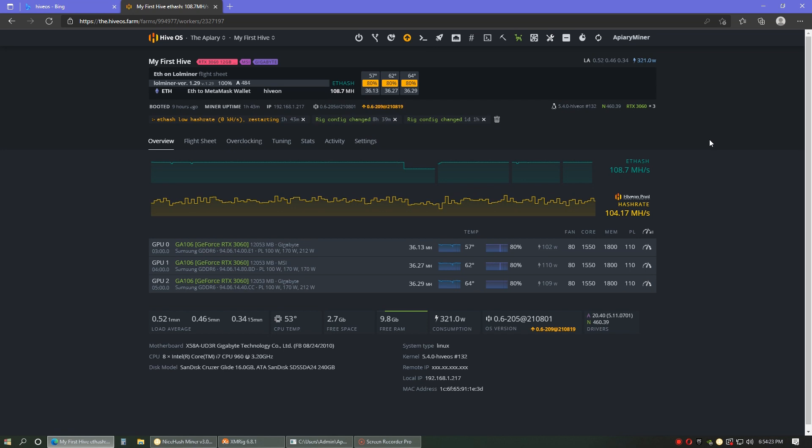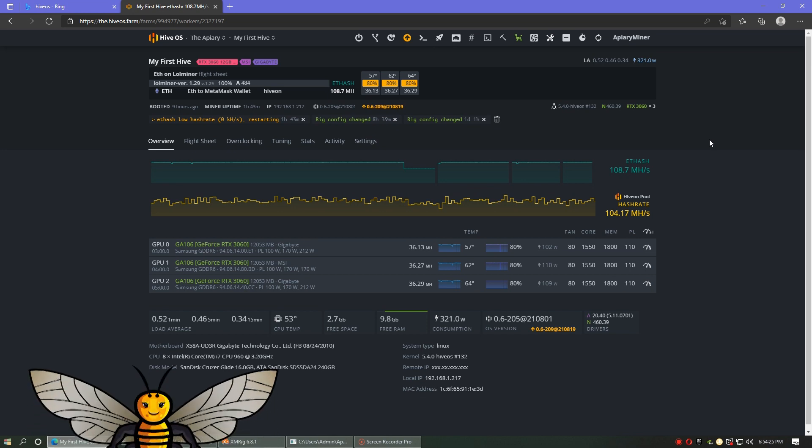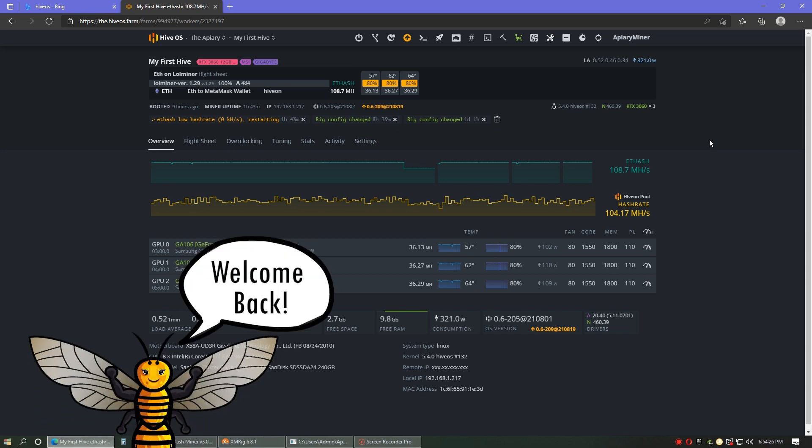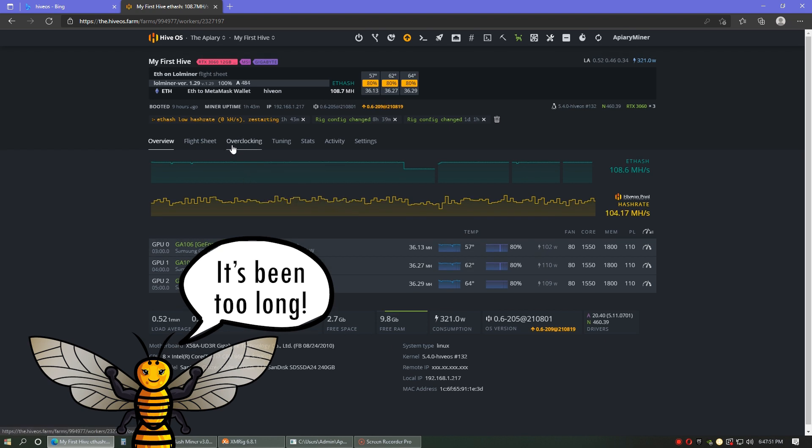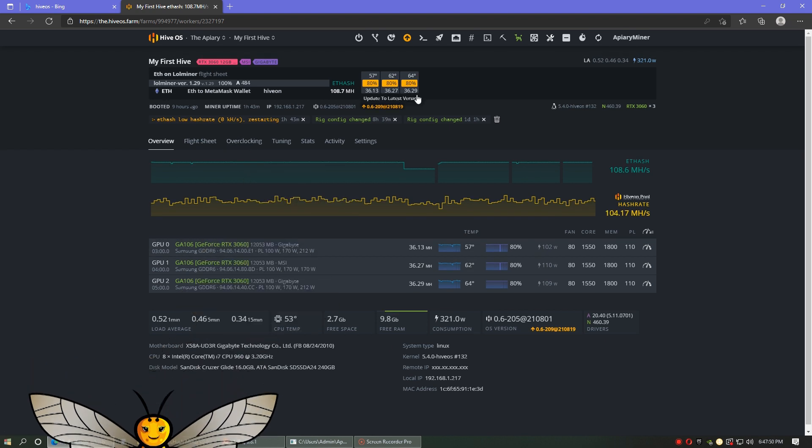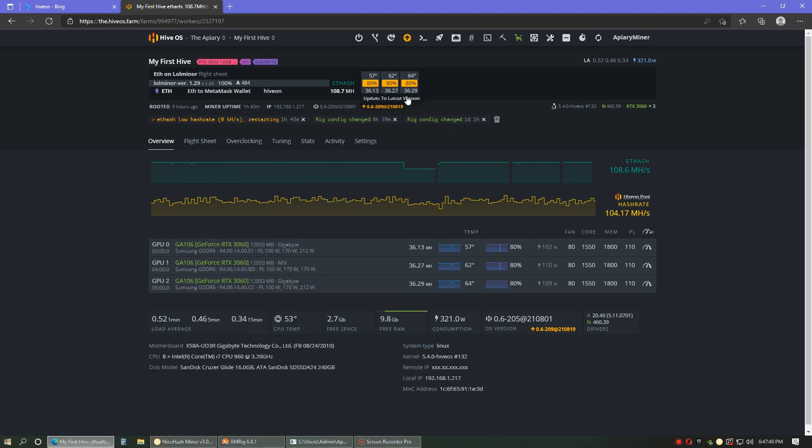Hello and welcome back to Apiary Minor. I am excited today because I got some good news to share. I finally figured it out. I finally cracked LL Minor, and I have my three 3060s running at probably 75% of their capacity, which is a big step for me.